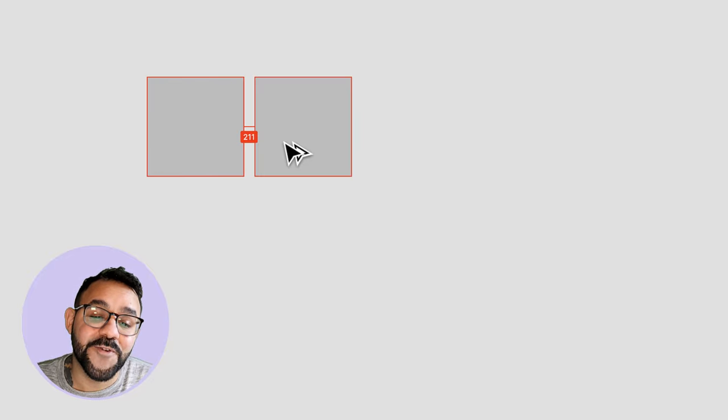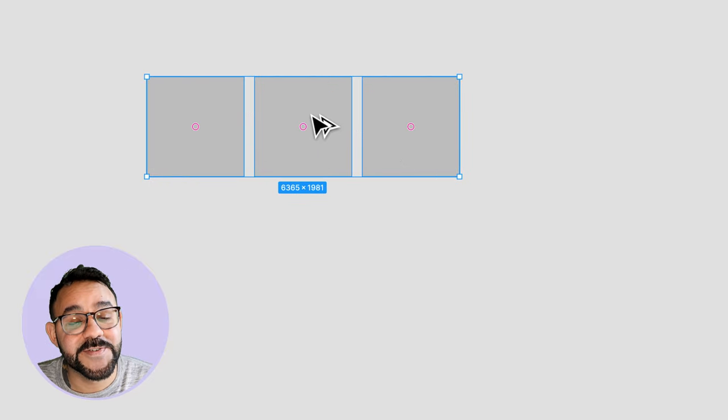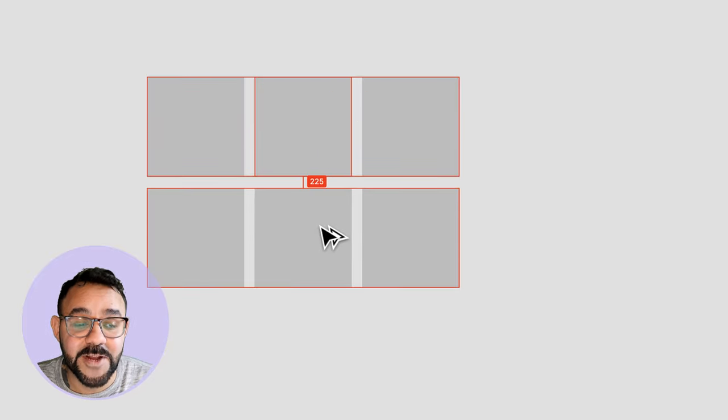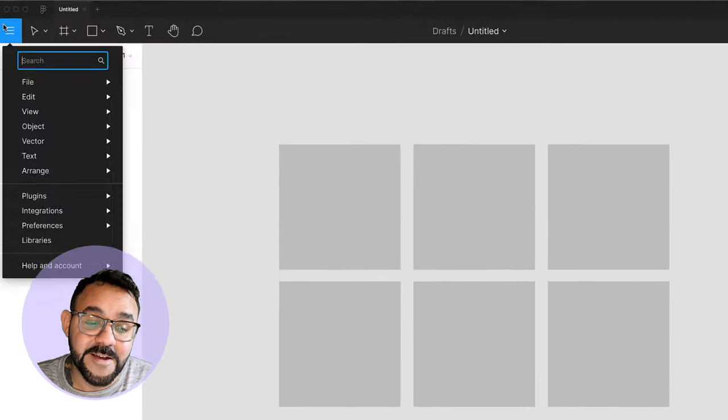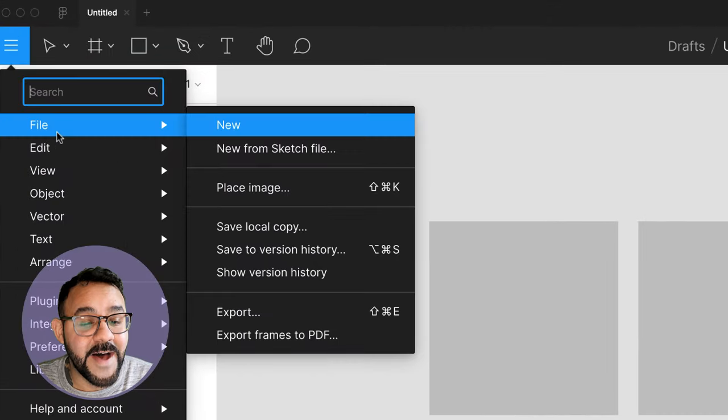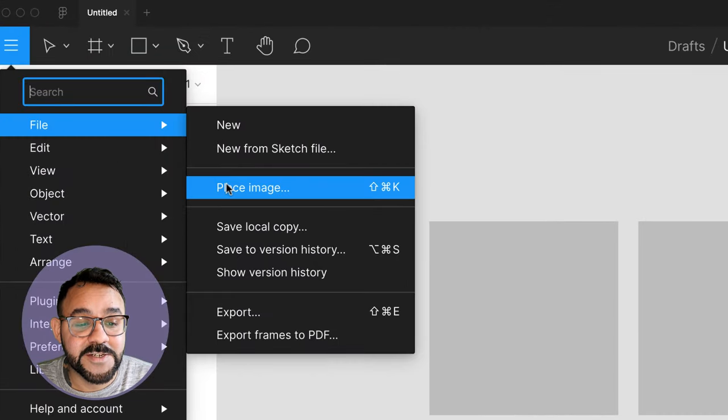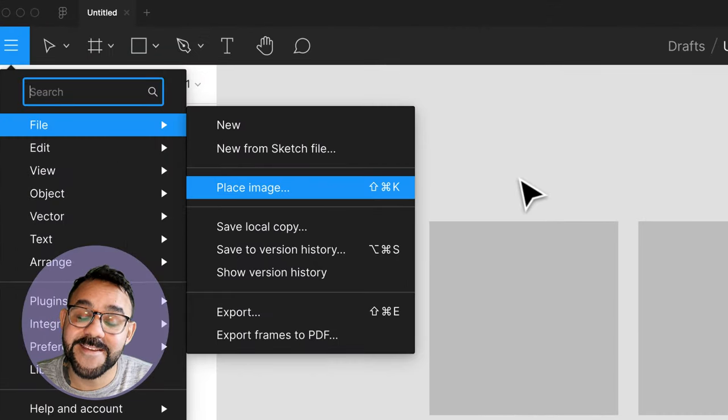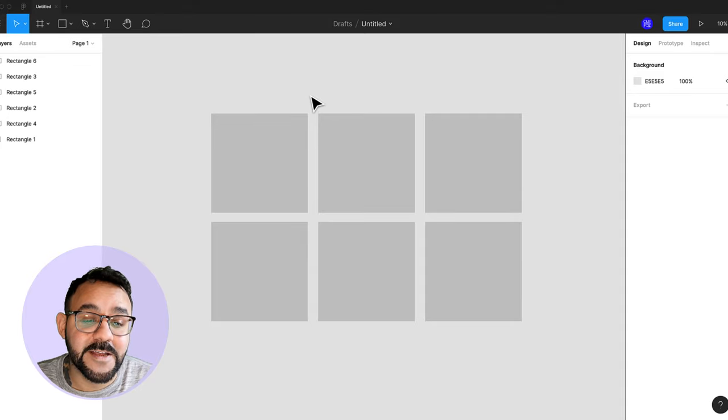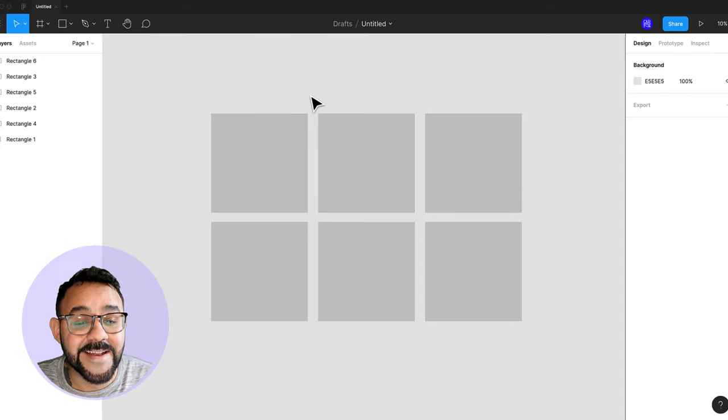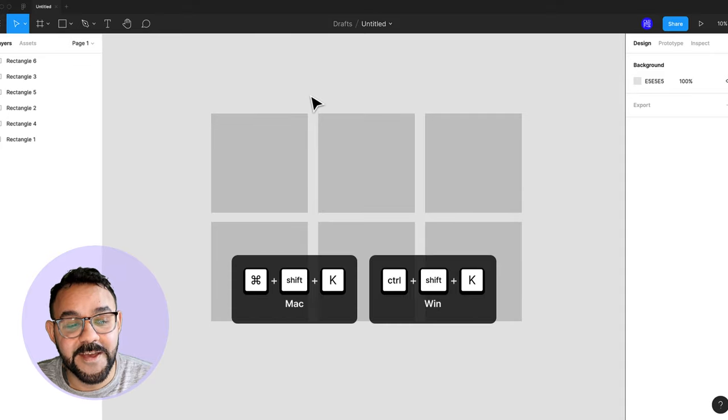I'm going to start off by drawing out some shapes to serve as placeholders for the images that I'm going to be importing. From here, you can go to File Place Image, but to speed things up, I'm going to use the shortcut key Command Shift K.